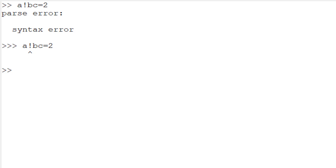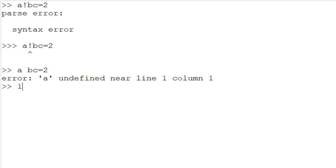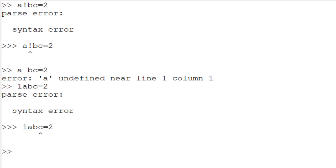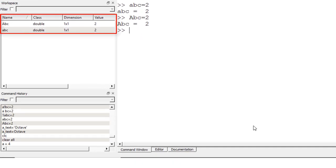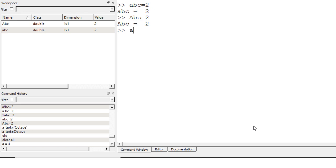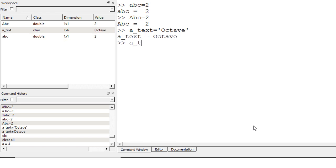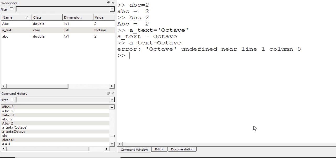There are a few things to be careful about with variable names. First, variable names must not include special characters or empty spaces — for example, 'A!BC' doesn't work due to the exclamation mark, 'A BC' cannot be used because of the space, and '1ABC' doesn't work since you cannot start with a number. Variable names are case-sensitive: 'abc' in all lowercase is different from 'Abc' with uppercase A. To create a variable holding text, use single quotation marks to enclose the text — for example, 'a_text = ''octave'''. Without single quotation marks you'll get an error, as Octave treats it as a variable name.